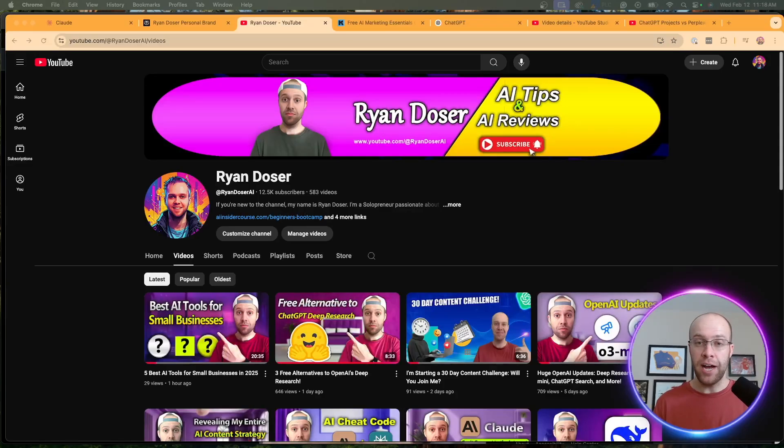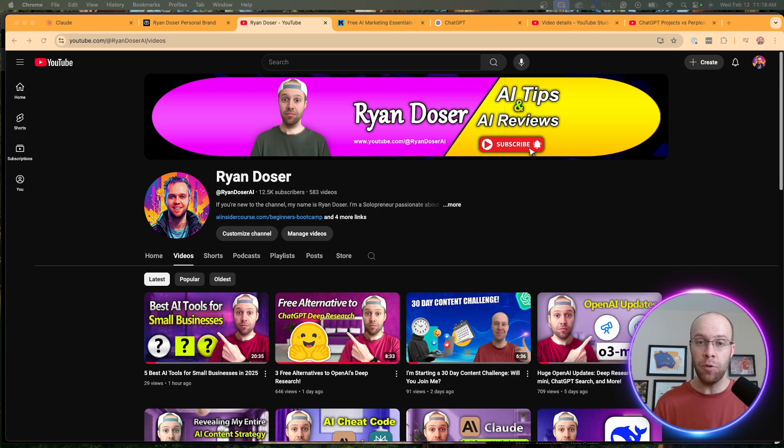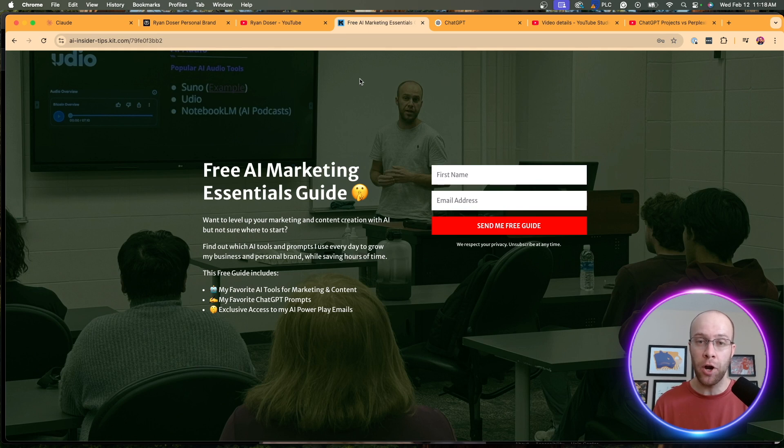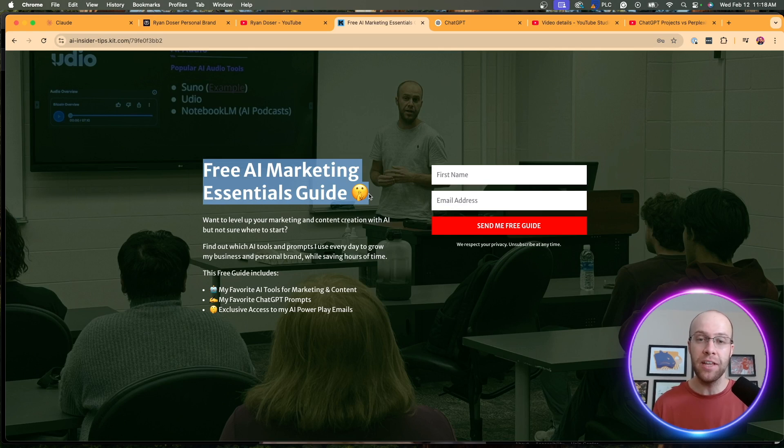And if this is your first time to the channel, welcome. My name is Ryan, and my mission is to help you navigate the overwhelming world of artificial intelligence. And if you want to know my favorite AI tools and prompts that I use for marketing and content creation, be sure to get my free AI marketing essentials guide. You can find the link for that in the description or pinned comment below.